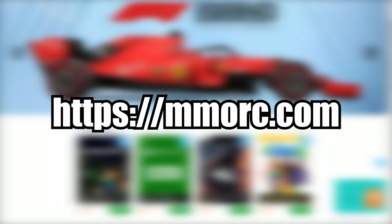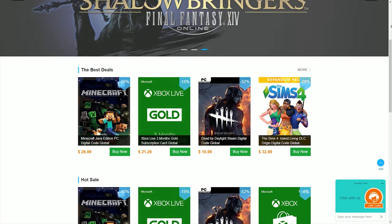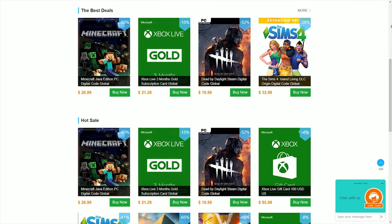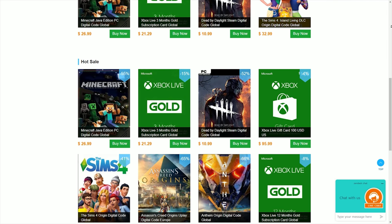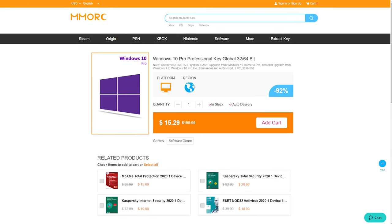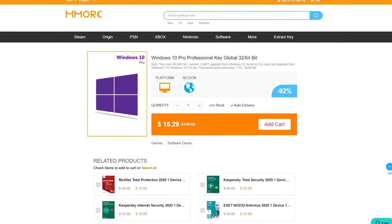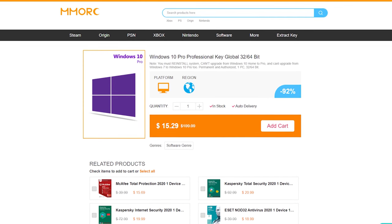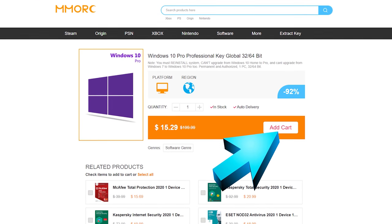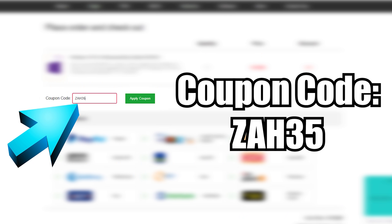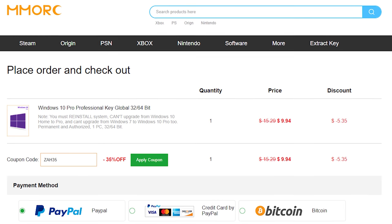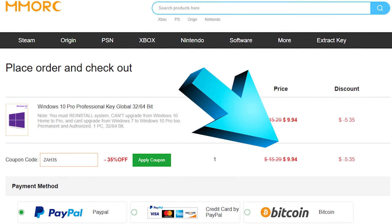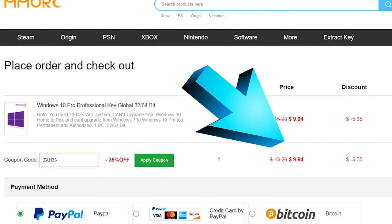Today's video is sponsored by MMORC.com, a key reseller website that I teamed up with because they're offering the cheapest Windows 10 keys that I've seen so far. MMORC is offering you guys a super exclusive sale on the Windows 10 keys. Click that first link in the description, select add to cart, click place order, paste in the exclusive coupon code ZAH35, and that'll give you a massive 35% discount dropping the price to under $10.